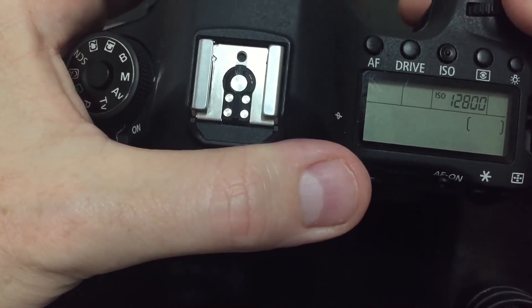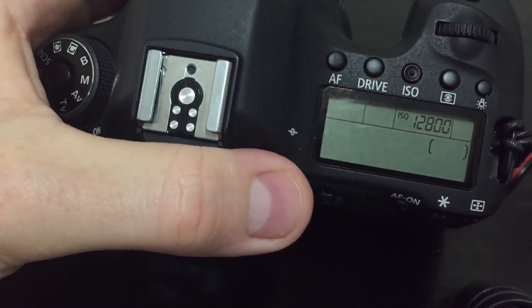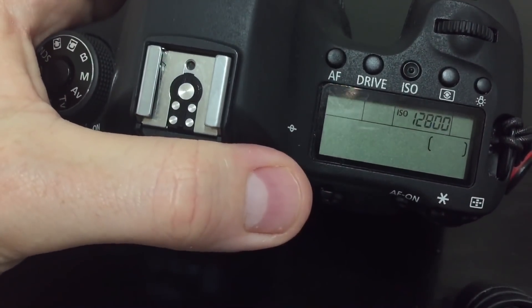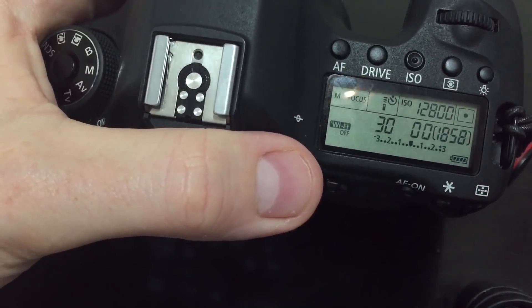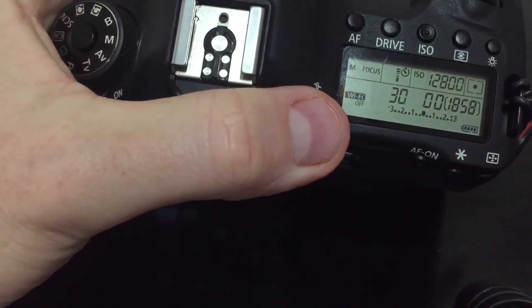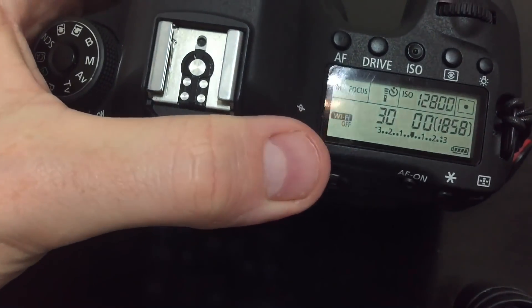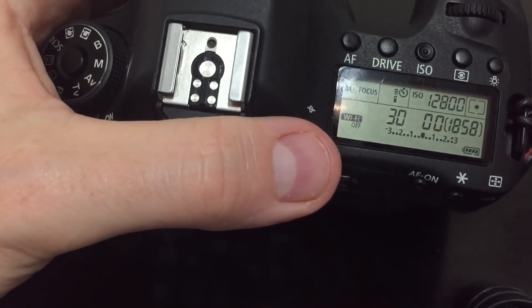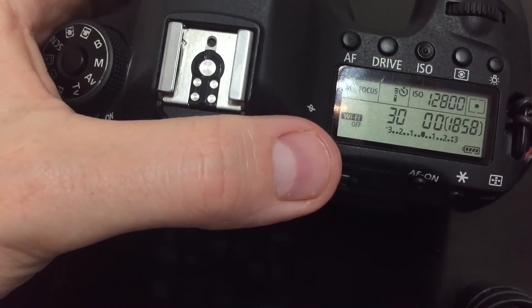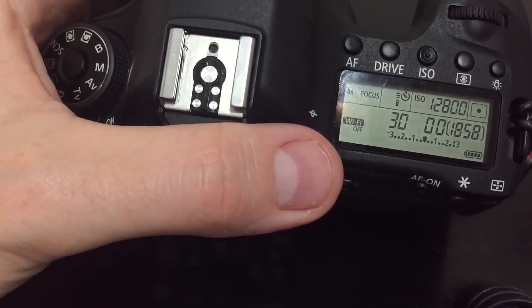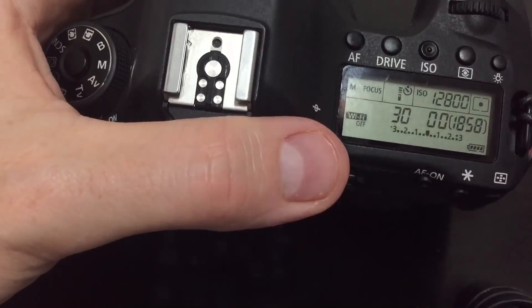Basically your ISO is going to double each time and it's important that you have an odd number of shots and in this case seven. Let me show you why that is.